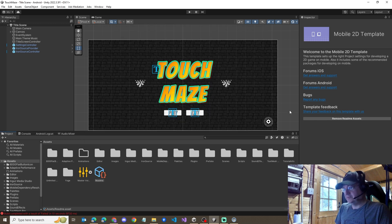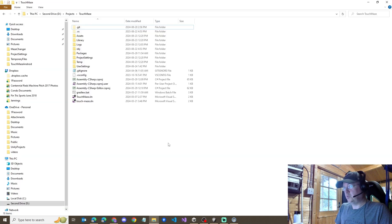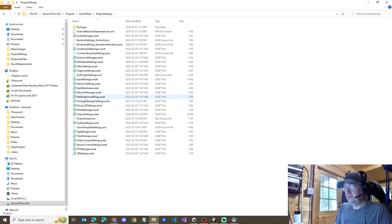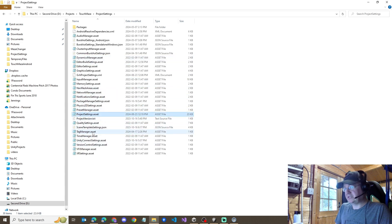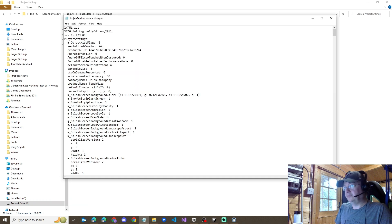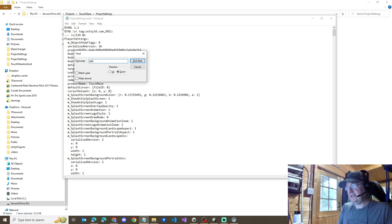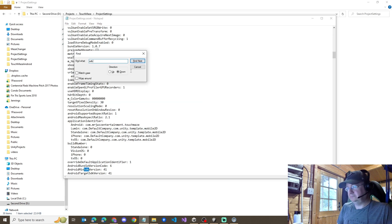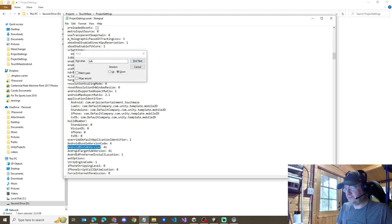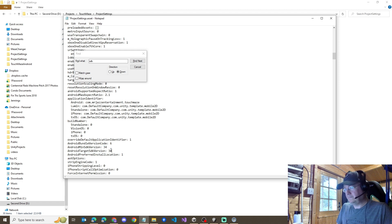So the simple solution to fix this is to open the file system and go to where your game files are. Go into project settings. And there is a file called project settings dot asset. We can open this in your favorite editor or in notepad. And we do a search for SDK level. And we can see right here, Android minimum SDK version, Android target SDK version. We want to change this to 34. Hit save.